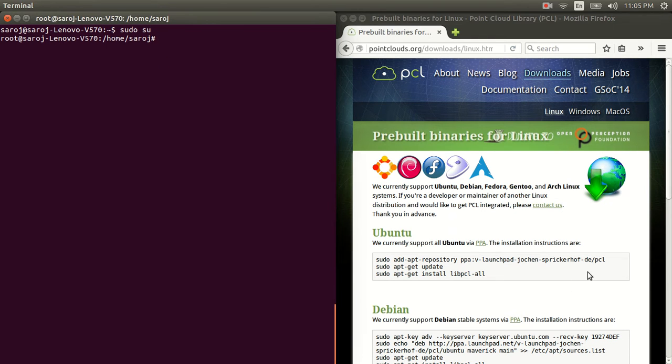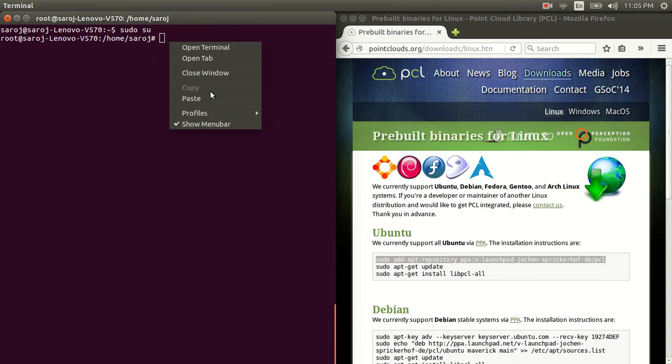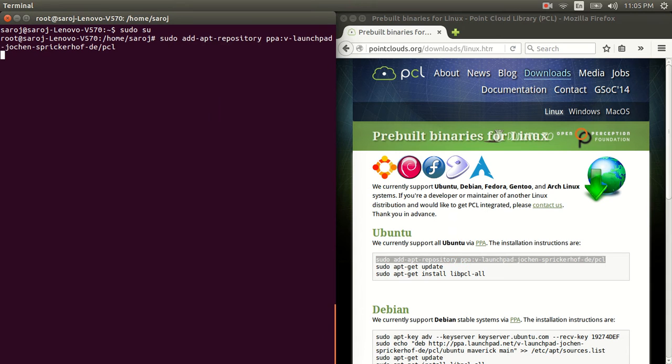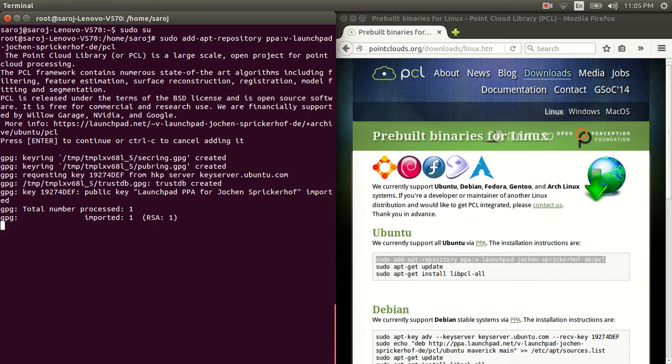Alright, so then just copy this line of code. Now this will install pre-built binaries for Linux.